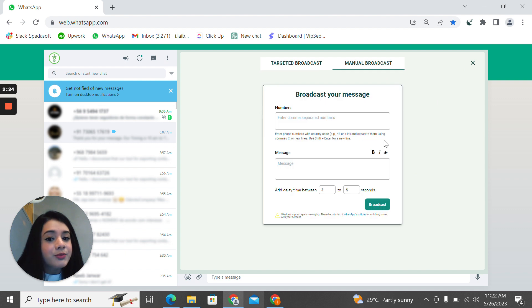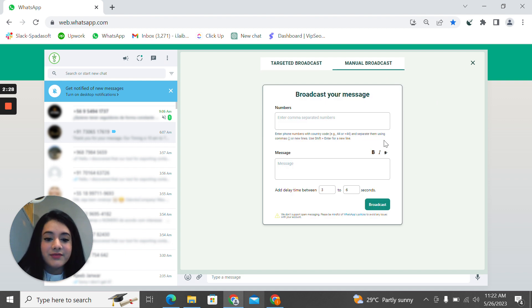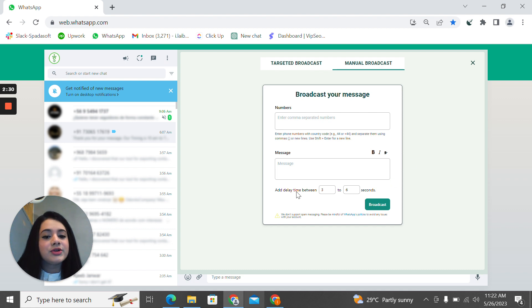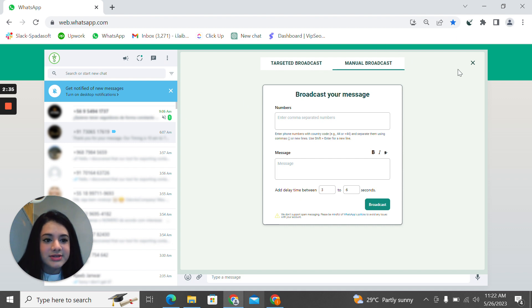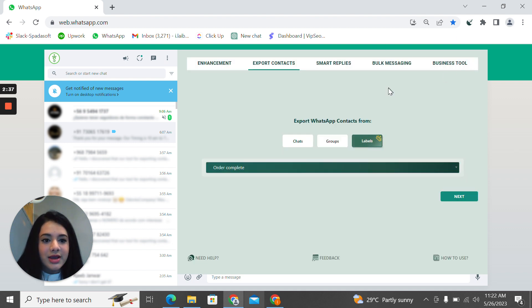For the manual broadcast, what you have to do is that you can write specific numbers and a specific message. You can also delay your time between three to six seconds. And then you can write your specific time. So that goes in the manual broadcasting.